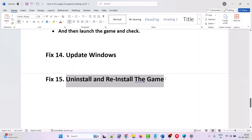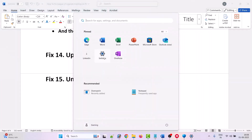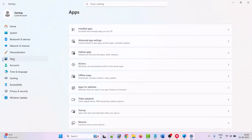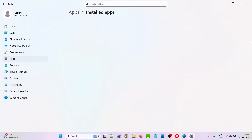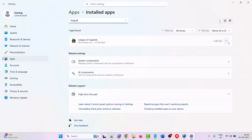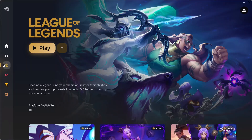The last solution is to uninstall and reinstall the game. Click the Windows icon, go to Settings, click on Apps, then Installed Apps. Search for League of Legends, click the three dots, and select Uninstall. After uninstalling, open Riot Client, go to League of Legends, reinstall it, then launch the game and check.